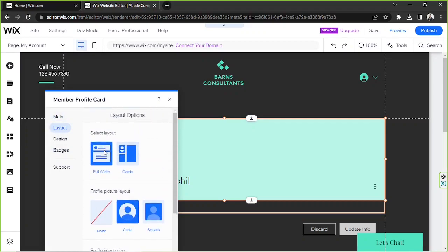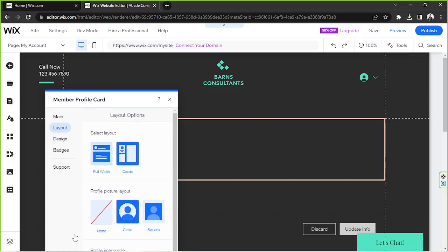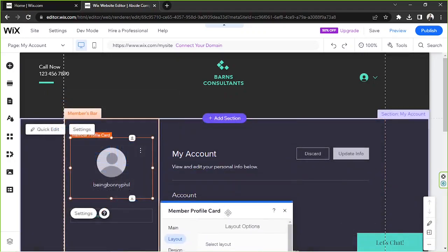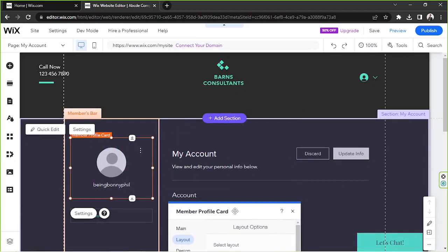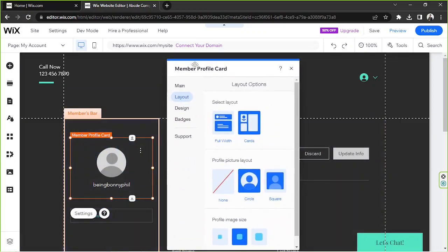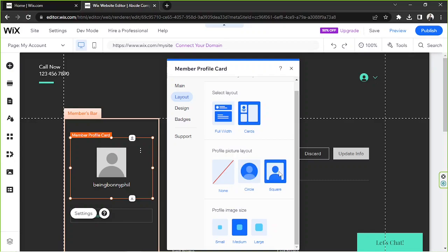You can use full width or you can use cards, and it's going to look something like that. You can also change your profile picture layout. You can use a circle frame or a square frame, but personally I like the circle better.